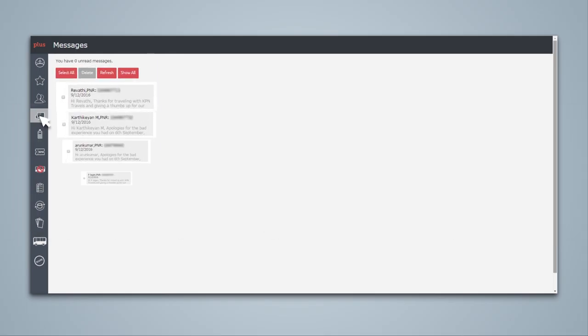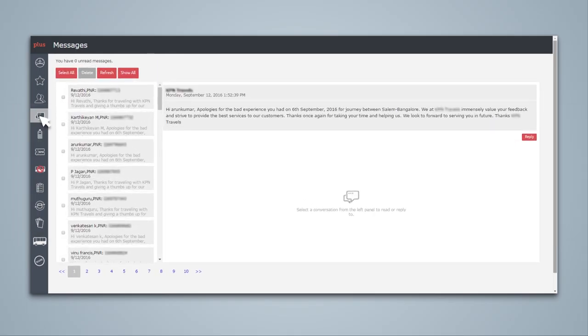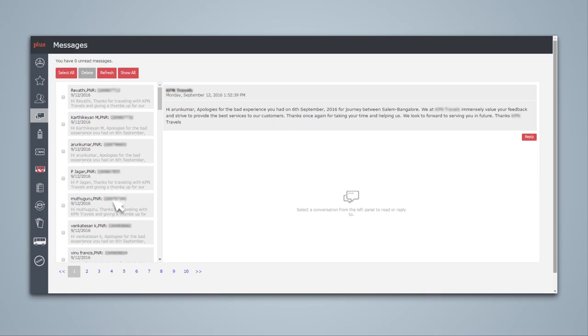You can keep a track of your conversation with each customer using the message feature. Soon, these interactions will also be displayed on Redbus website to maintain transparency in your relationship with all your customers.